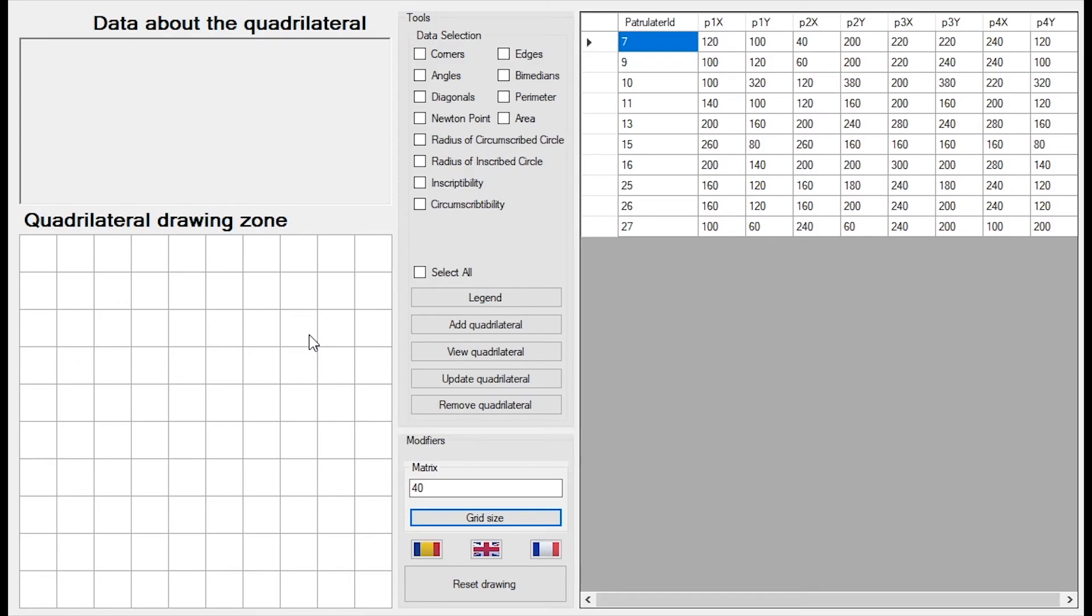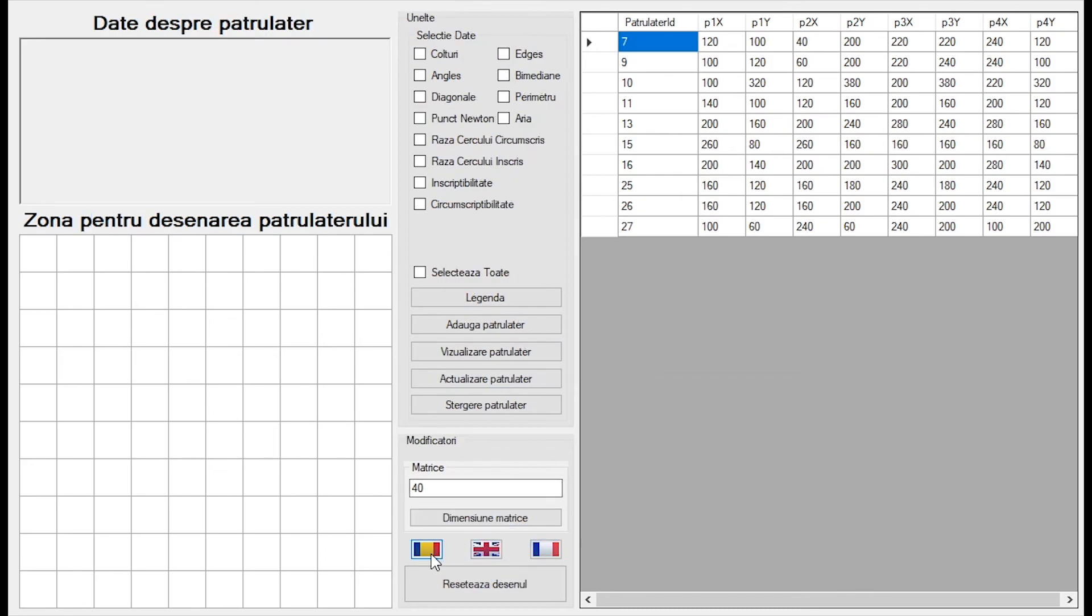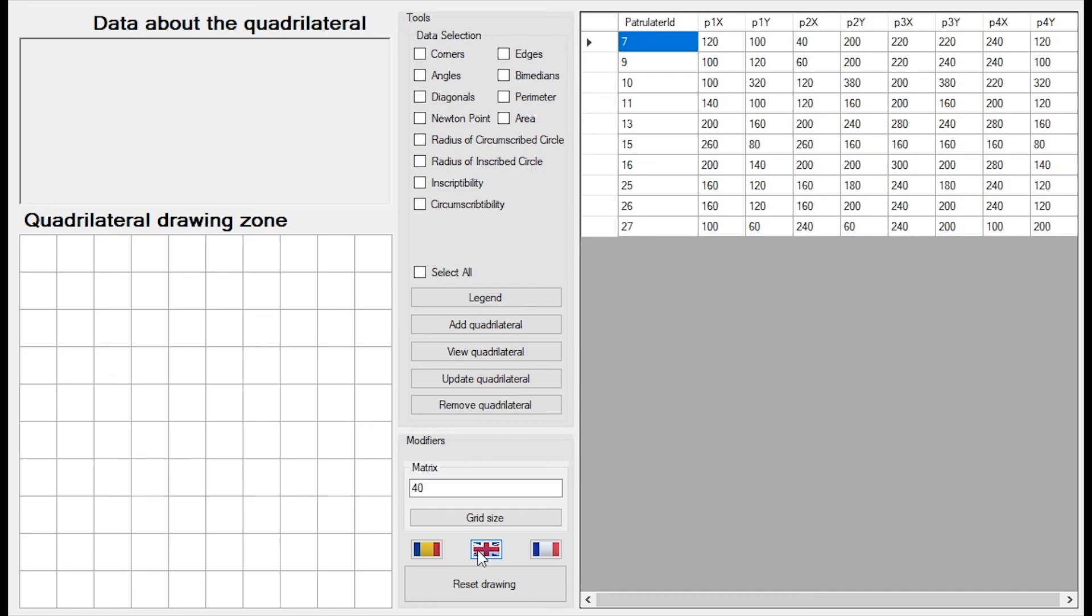Okay, if I want to change the language, for example, I will be able to select this French flag and the language is changed to French. If I want Romanian, I can select this. If I want English back, I can select this.